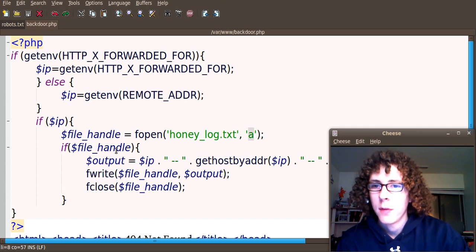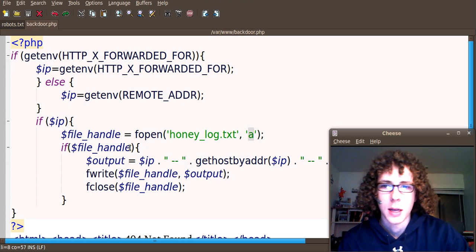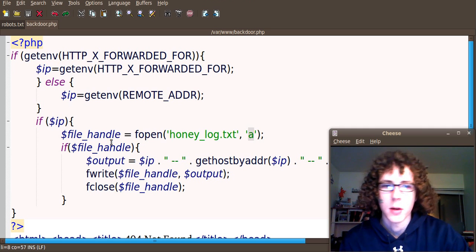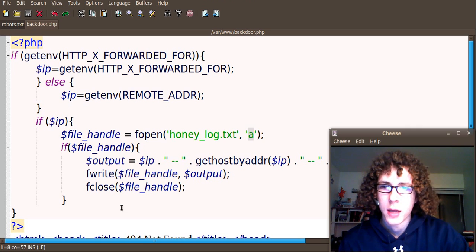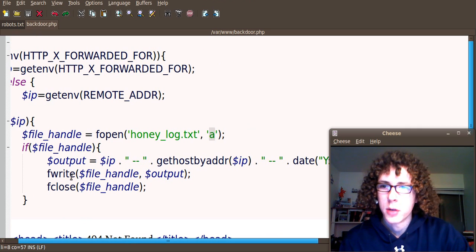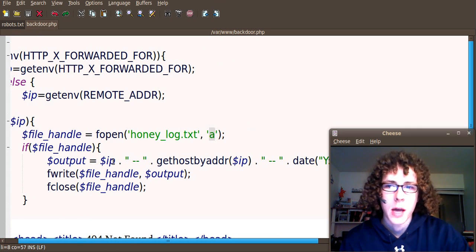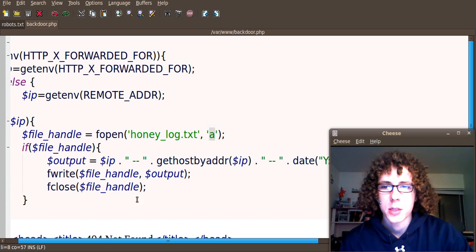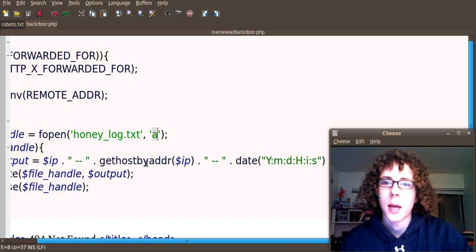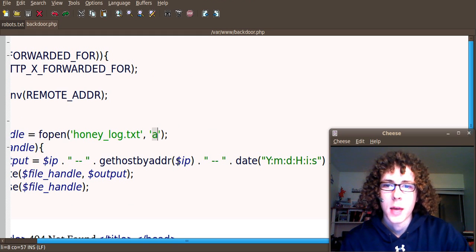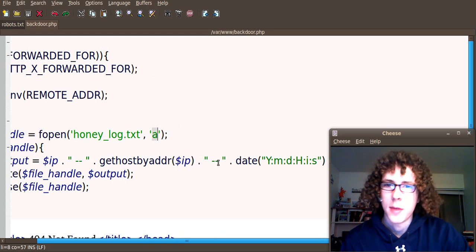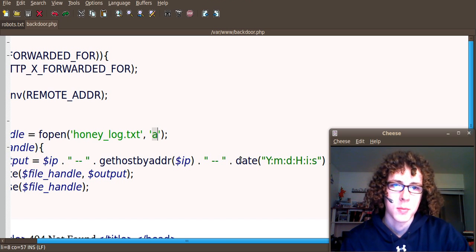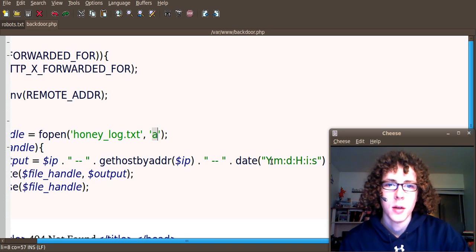And then, if we get that, so if it opened correctly, and it likely will because it's on your server, but it's always good to check. If we have a file handle, then let's go ahead and create a string. We're going to say, output equals the IP address, and then dash dash, and then get host by address of the IP. This is going to attempt to look up the hostname. And then another dash dash.